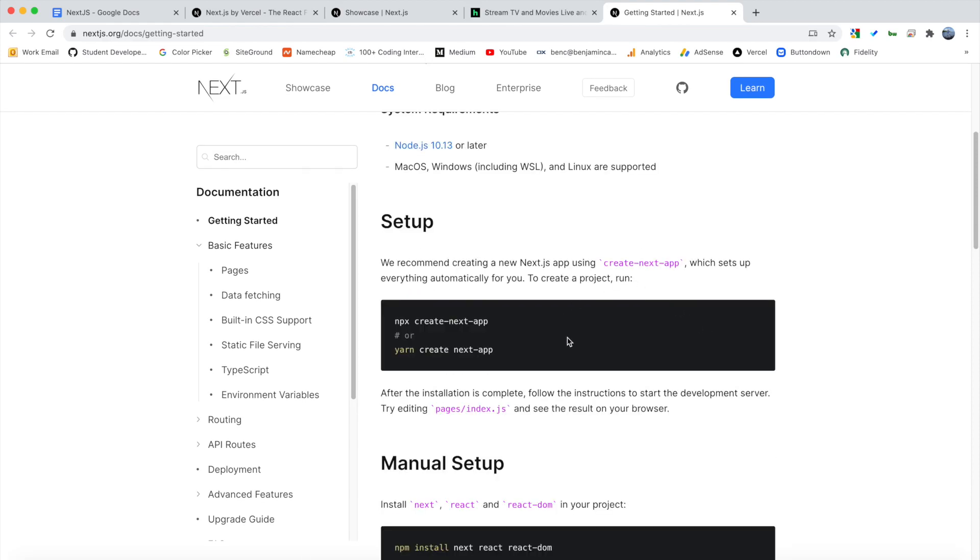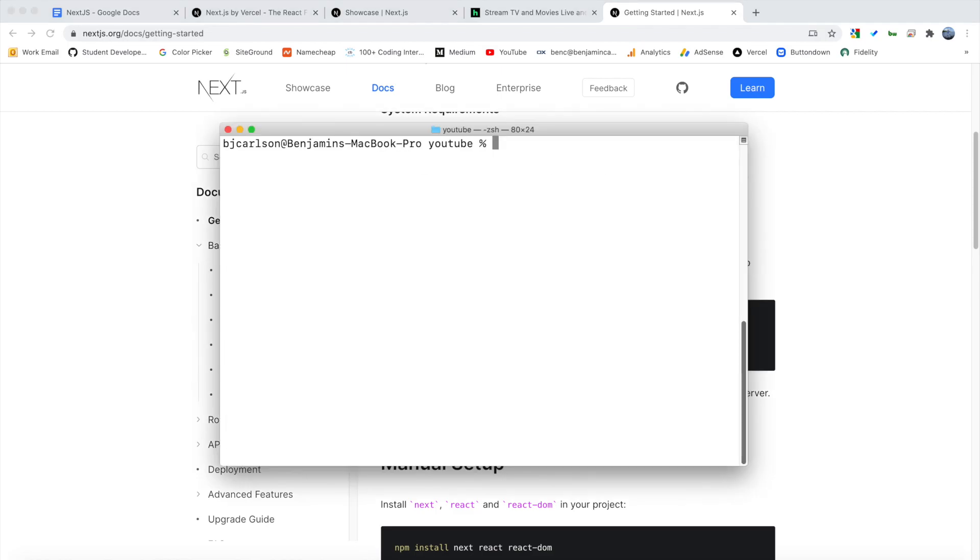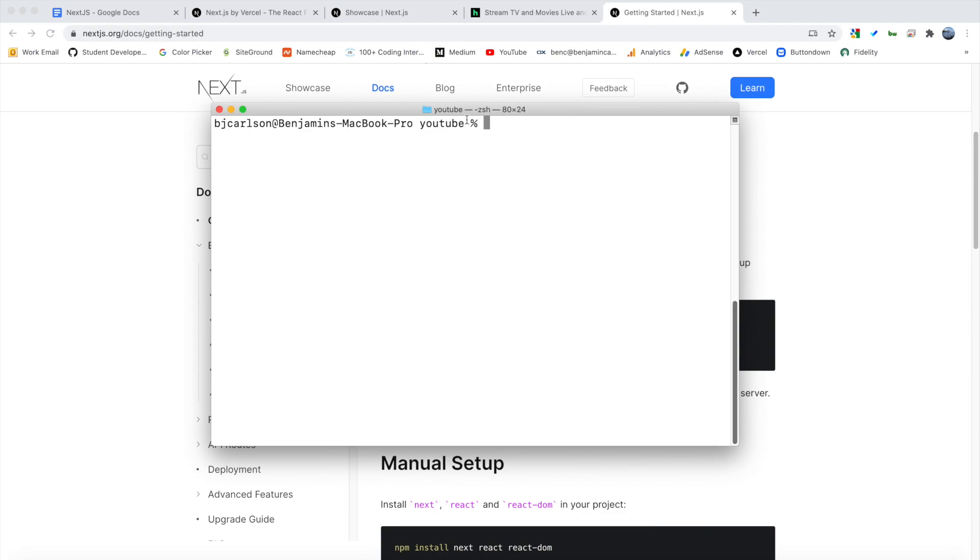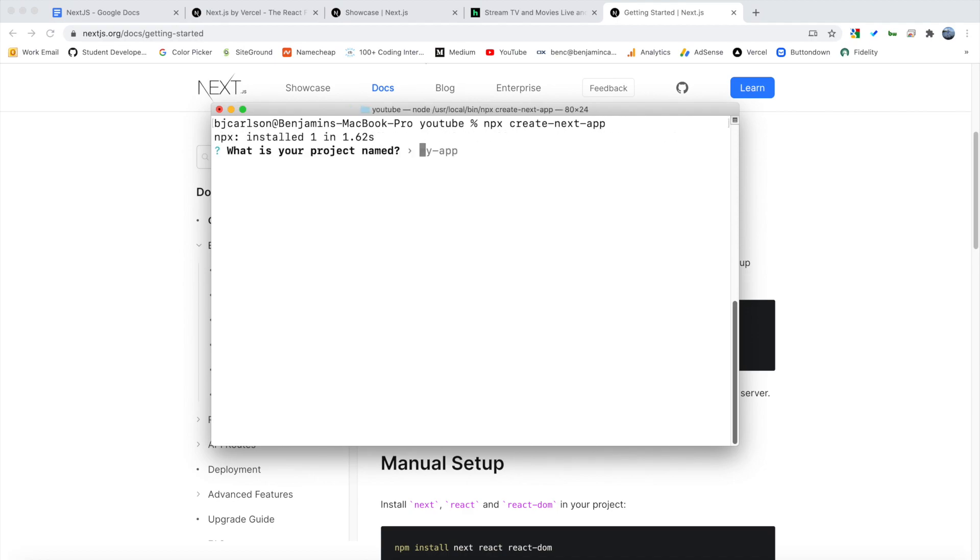So for the setup, we can use a command createNextApp. So if you're familiar with React, using createReactApp, you can install Next.js the same way. So what I'm going to do is simply copy this command here. So I am in my terminal right here and just navigate to where you want to store this project. And then I'm simply going to paste that command just like that. And then when you hit enter, it will walk you through a setup process.